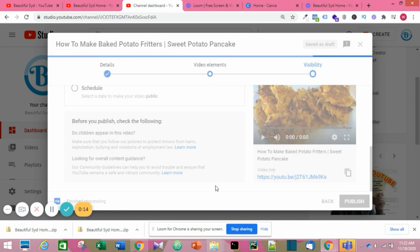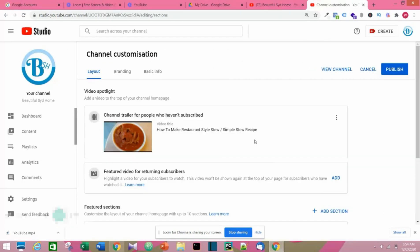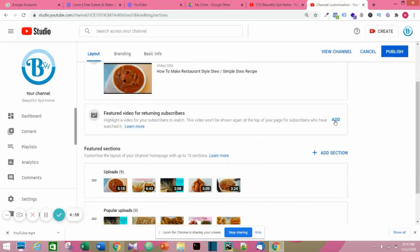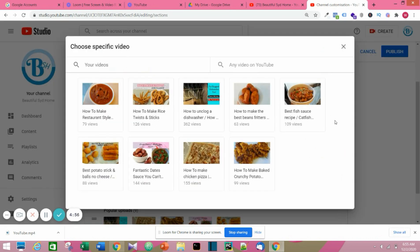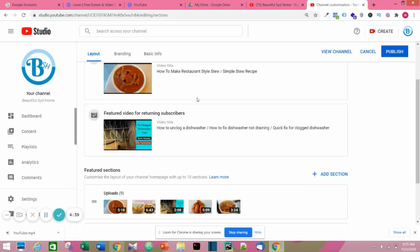All right, now we have videos on our channel. We can create a featured video. We can add a featured video or a channel trailer. So I'm just going to pick one video. I'm going to pick one for featured video. I've already picked one for channel trailer.